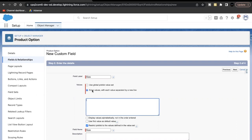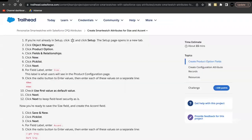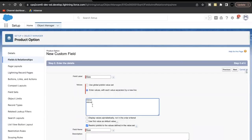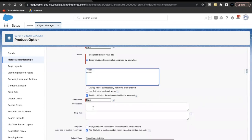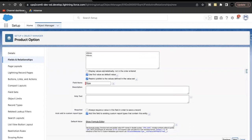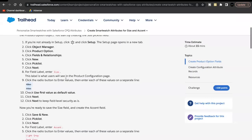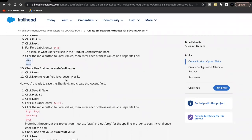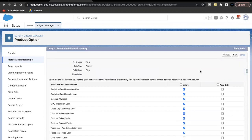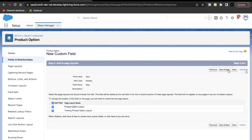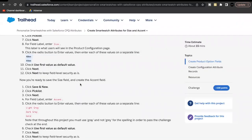Instead of using a global picklist value set, select the second radio button and enter the values in the text box. Make sure there are no extra spaces between values, otherwise you might get errors when checking the challenge. Select the checkbox 'Use first value as default value', click Next through the remaining steps, and then click Save and New.